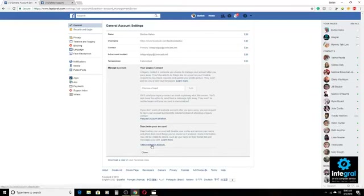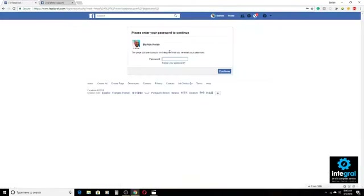What a lot of people have been doing is going to Deactivate Account. Once they go to deactivate account and click on it, you'll have to put your account password in. When you deactivate your account, your account is just temporarily put on hiatus, which means anytime you go to Facebook and put your username and password in, your account is reactivated. Your profile picture will stay listed and your friends will stay there, but people won't really be able to interact with your account.